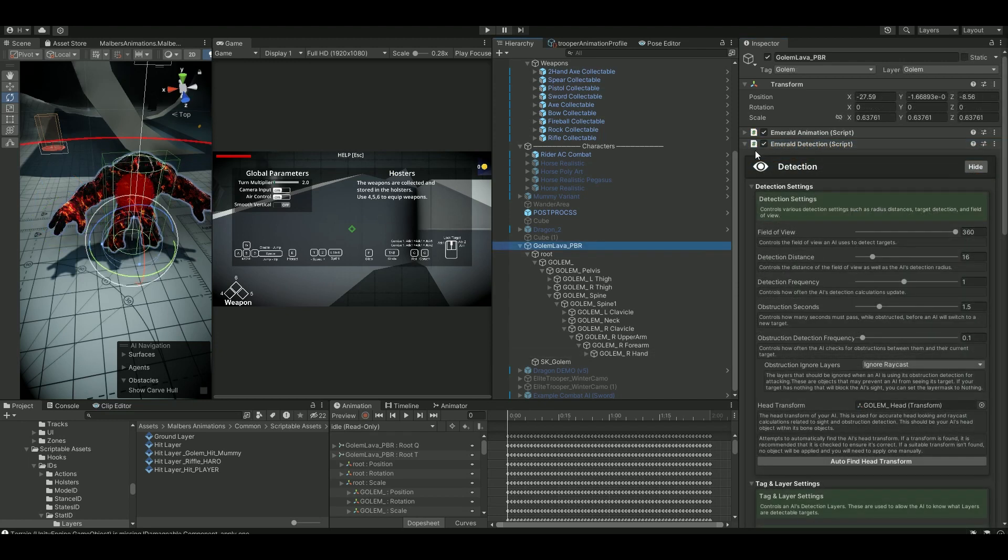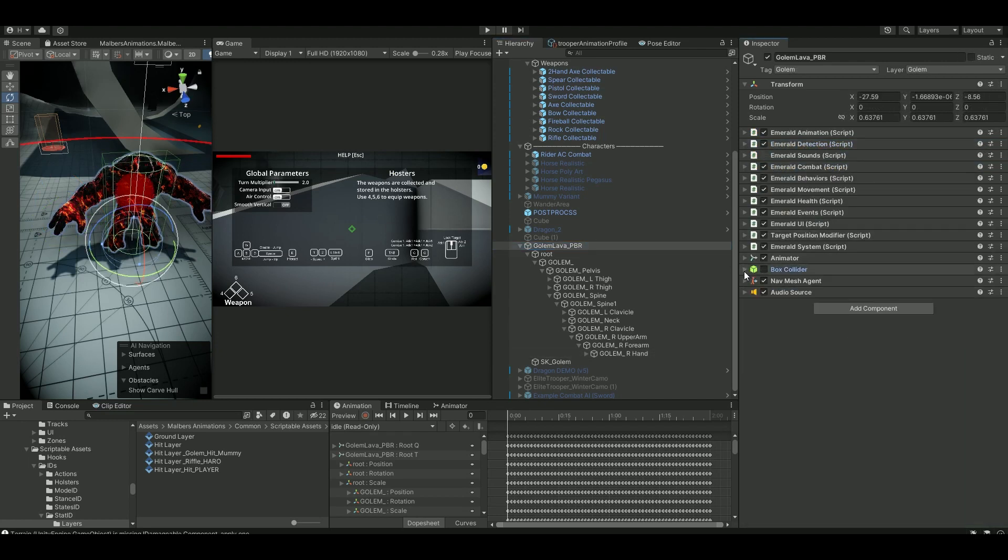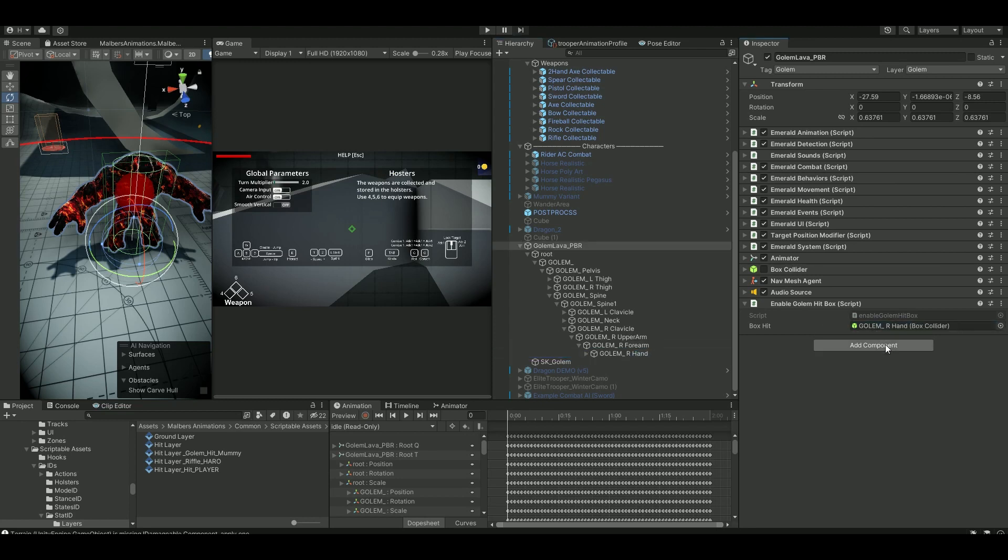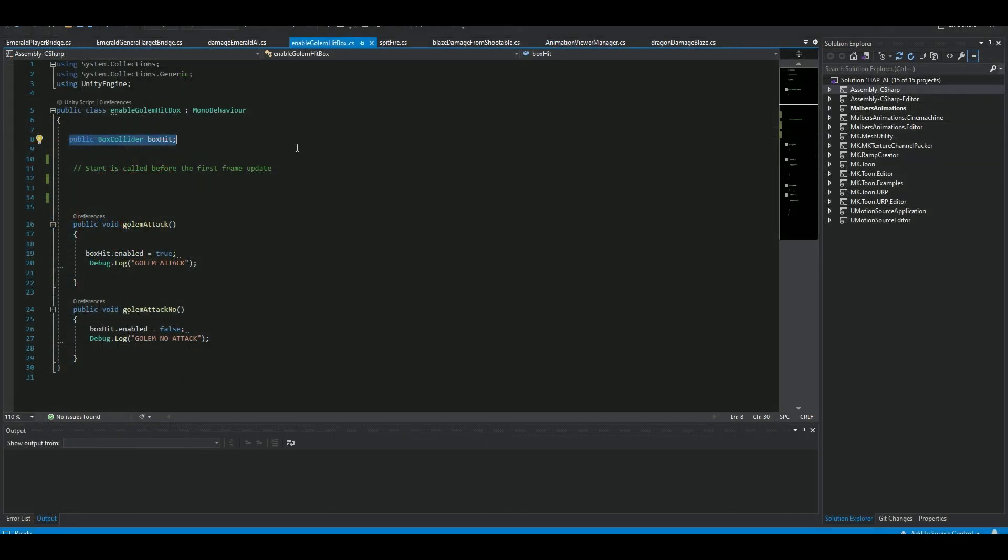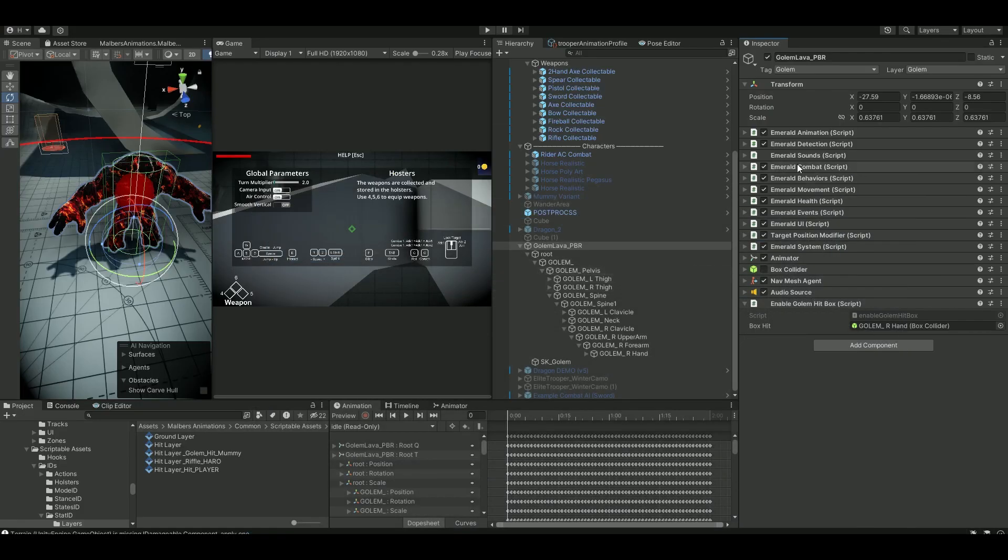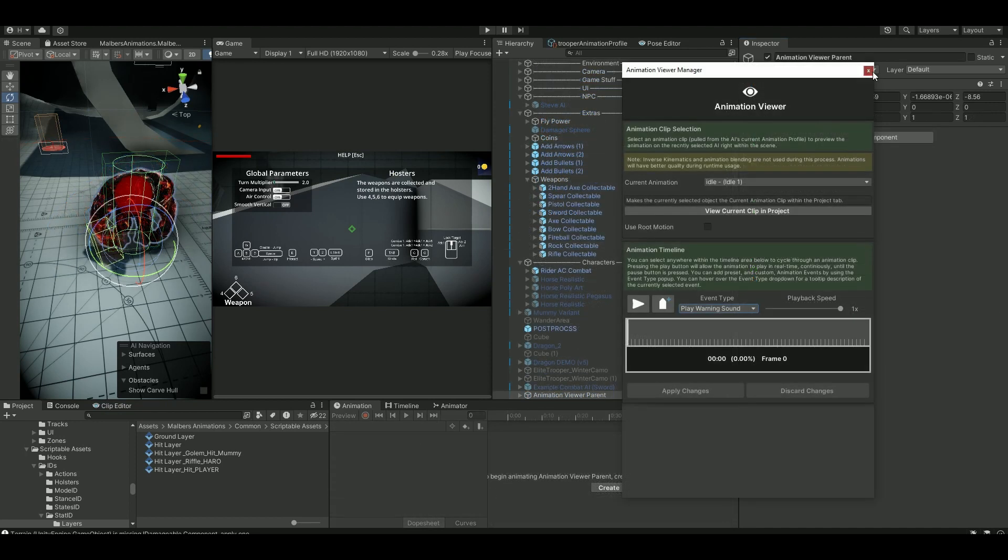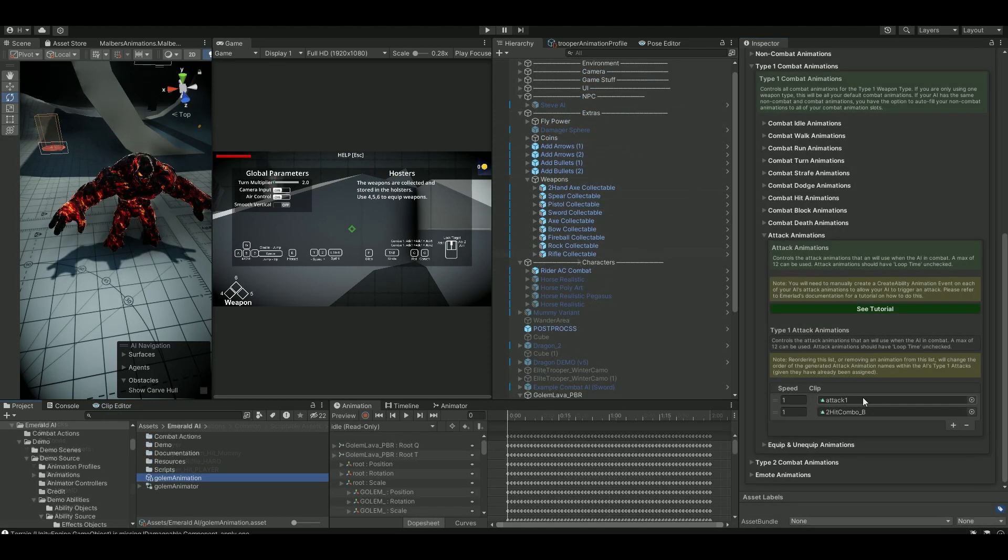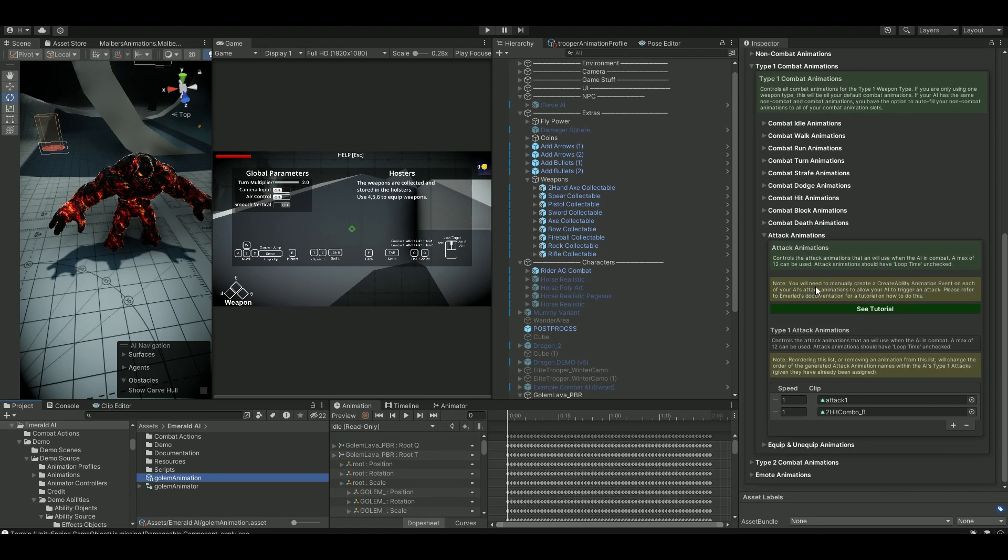Now I don't want the box colliders to be enabled all the time, so I created a script. I'll create this script here, enable a golem hitbox. I'm going to just drag that in like so. And it's a pretty simple script. I'm just referencing my box collider. This is my two public voids where I go in and enable and disable my hitboxes. You can of course also use the animation view, but I'm just using animation events.